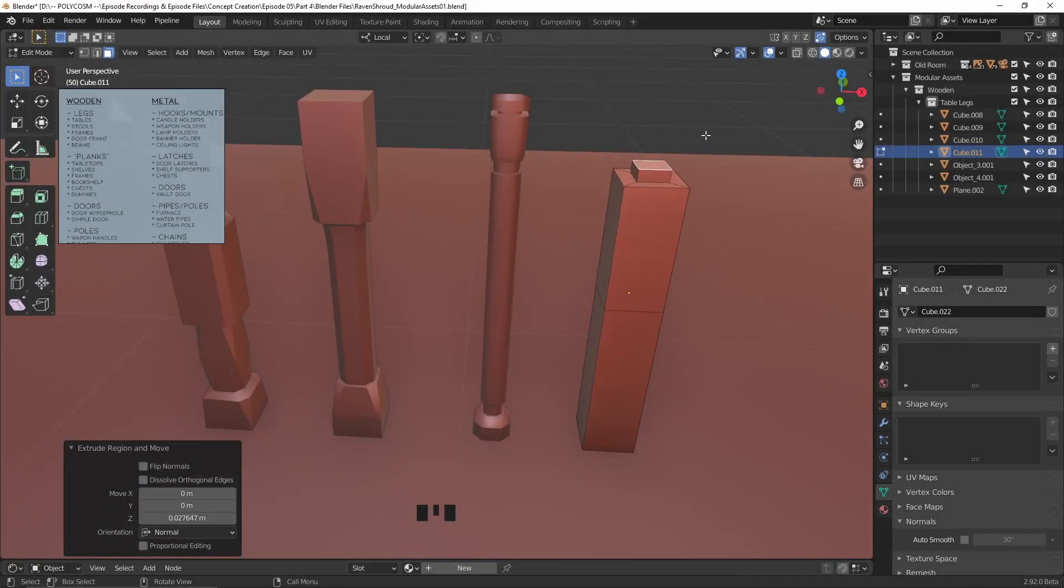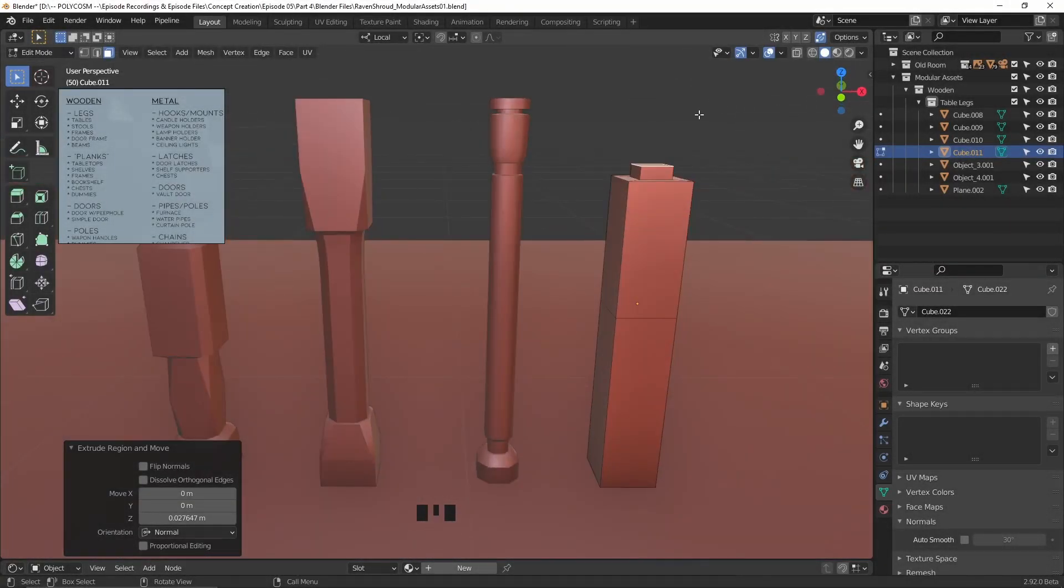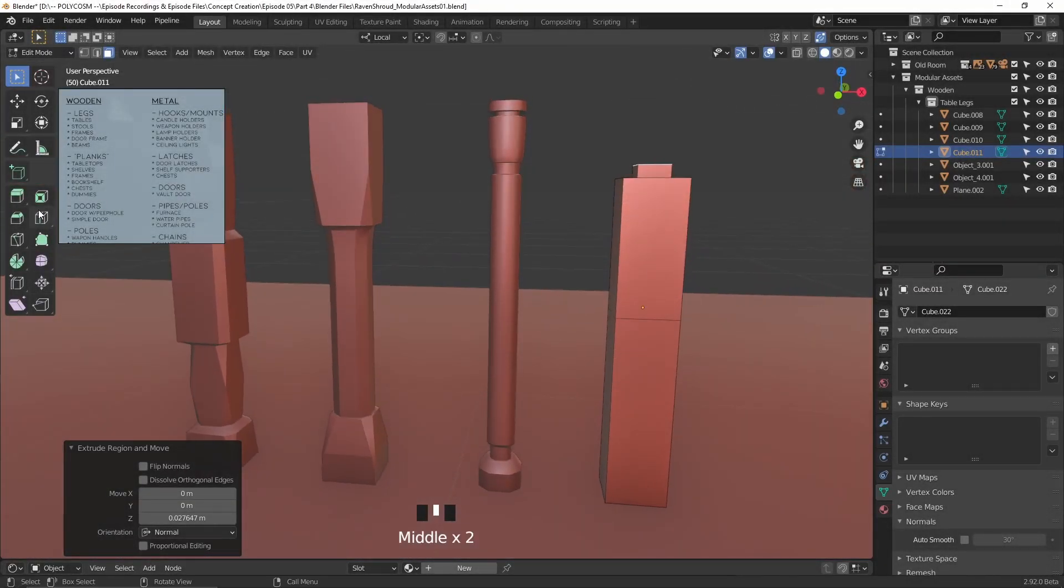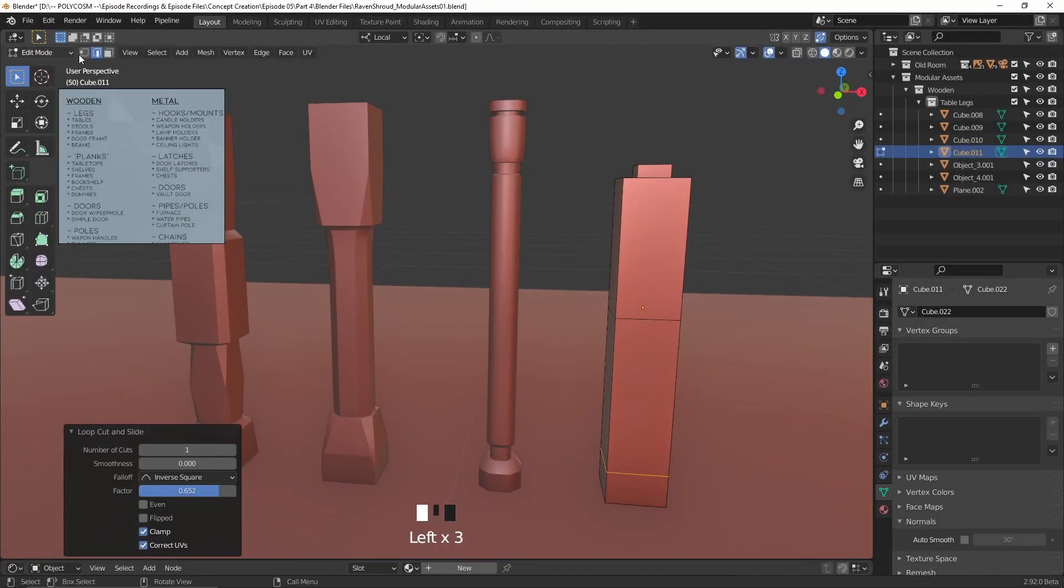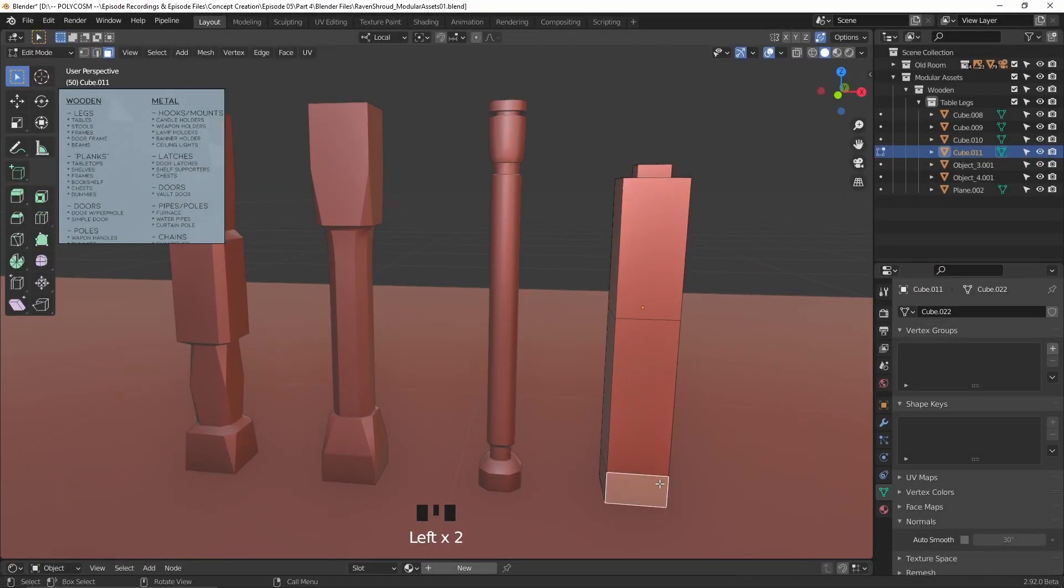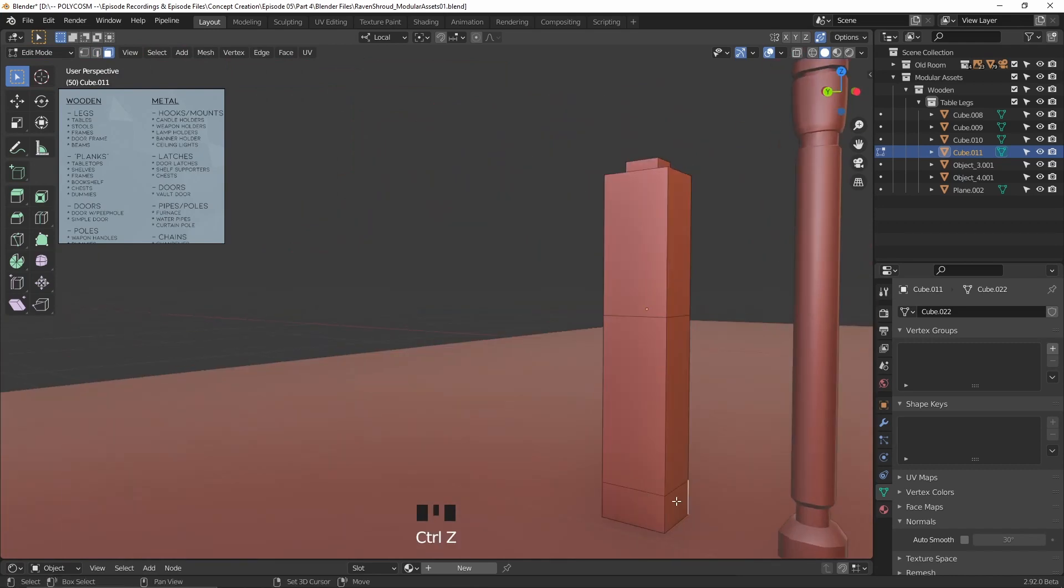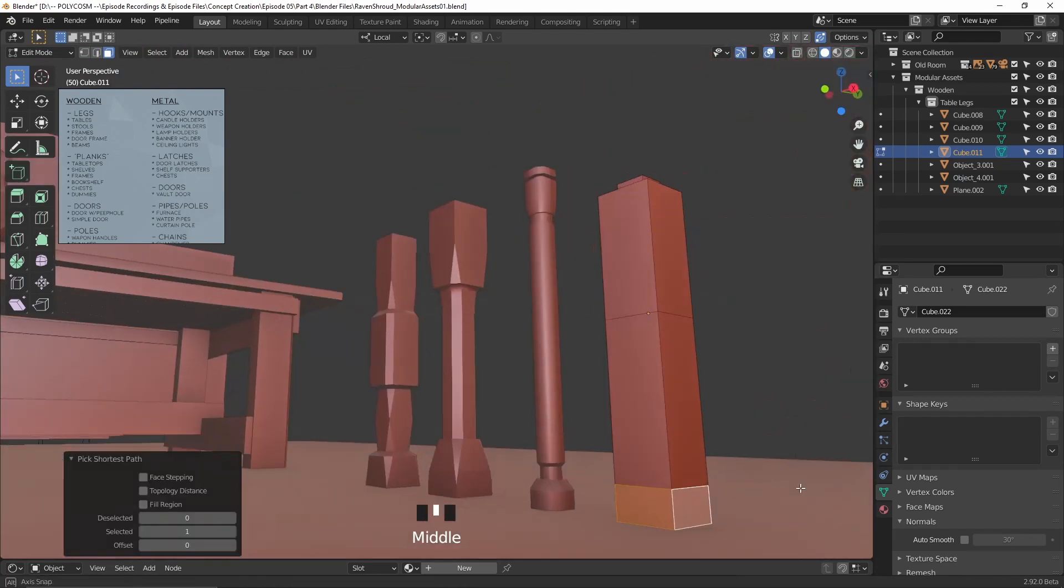Hello and welcome to Polycosm. My name is Kristina and today we're finally doing some modular design for our Raven Shroud project.